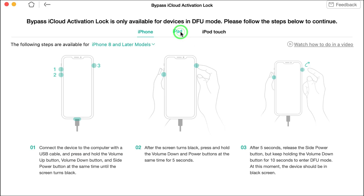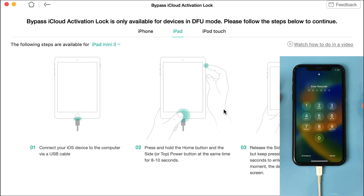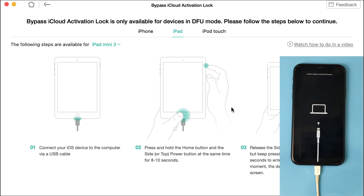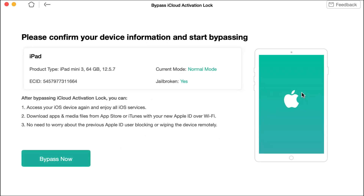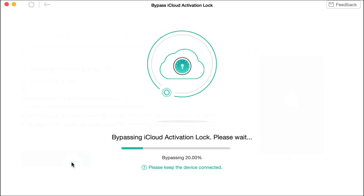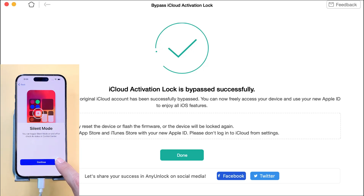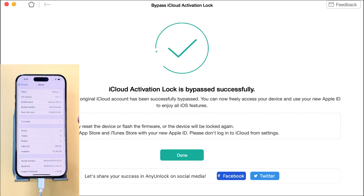Once you click Start, a tutorial will show you how to enter DFU mode. Just follow along, select the device you want to bypass, and it will show you the steps to enable DFU mode. Select your device and hold down the power button and home button — for example, if you're using an iPad mini 3. After that, it will start the jailbreaking process. Don't worry, it's very safe — just let the software do its job. Once done, it says 'Jailbroken' — click Yes, then click 'Bypass Now' and it will start bypassing the iCloud activation lock.